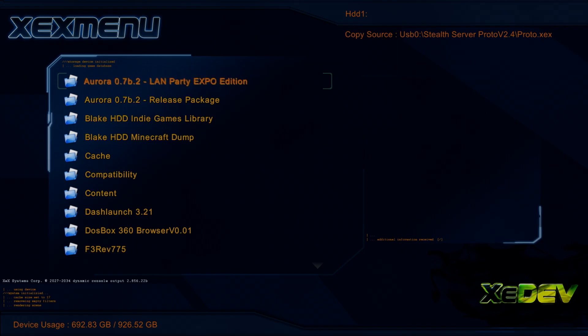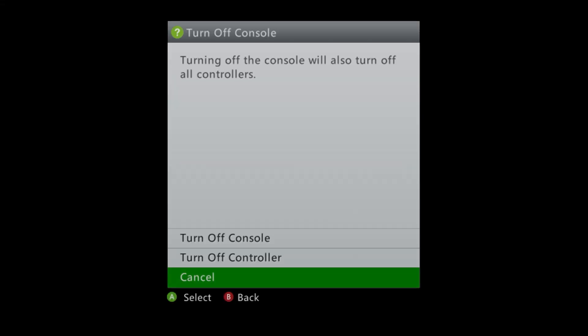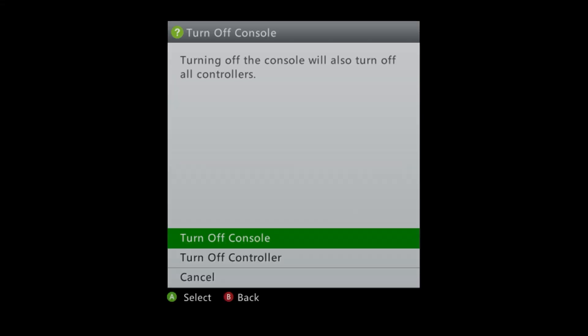Now that you've done that, go ahead and hold down the guide button, turn off your console, and restart.